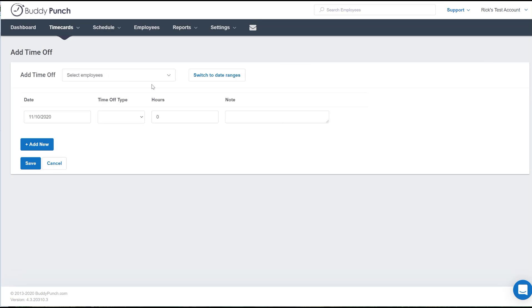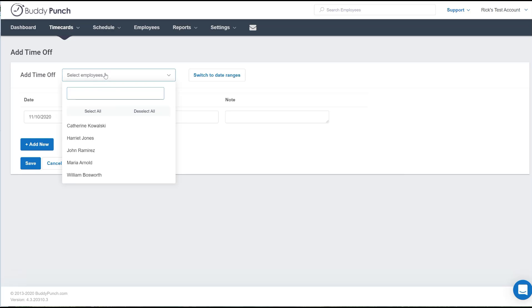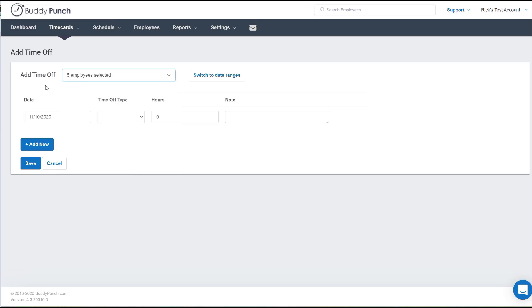So right here under the select employees, you can actually select everybody who gets time off. Now you can go employee by employee just like this, or you can select them all. So let's do that.